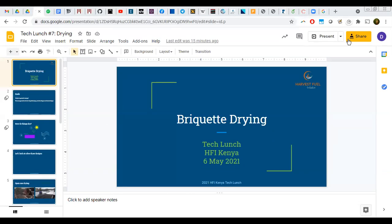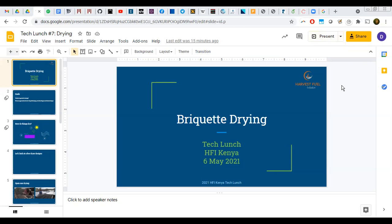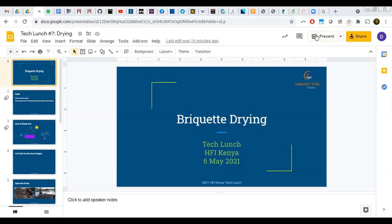Welcome to the tech lunch for the Harvest Fuel Initiative. This was scheduled for April 2021 but had to be delayed. Today's topic is briquette drying. We've covered fuel composition, testing, standards, carbonization, and binders in previous sessions. Drying is often cited by producers as one of their biggest bottlenecks preventing them from reaching a larger scale.